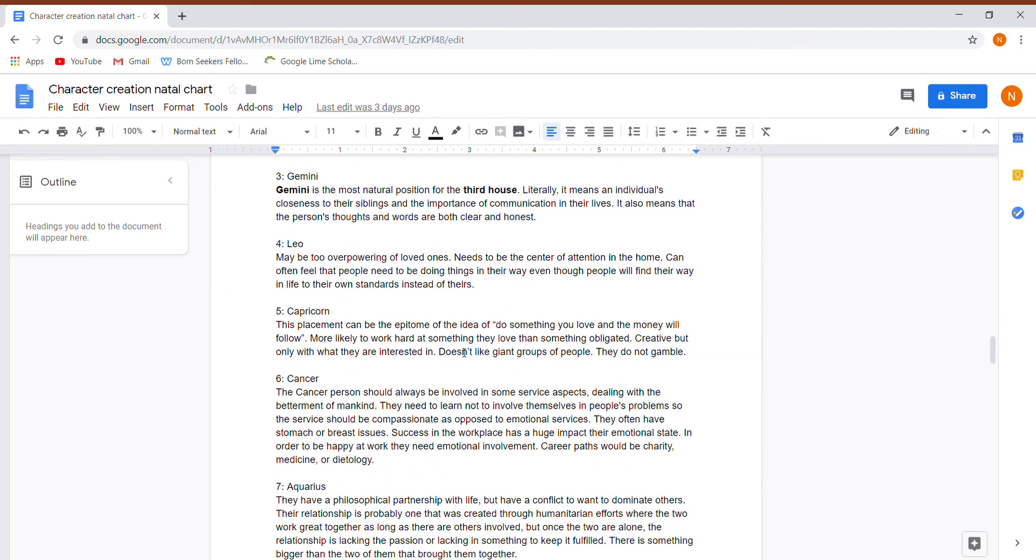So their third house is in Gemini, which is really great. This person's really good at socializing. They're really close with any siblings. Communication is a huge part of their life. Their thoughts and words are very clear, very honest.